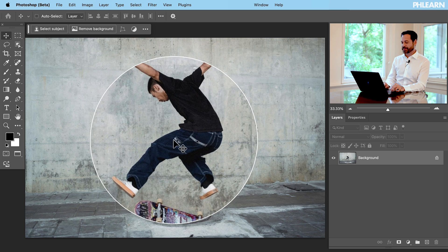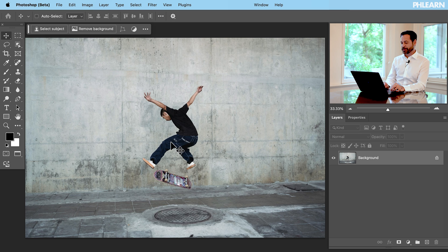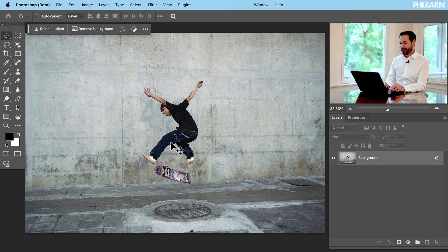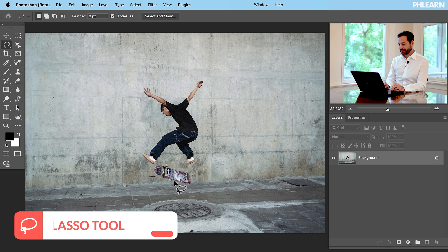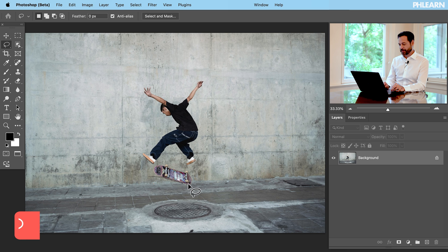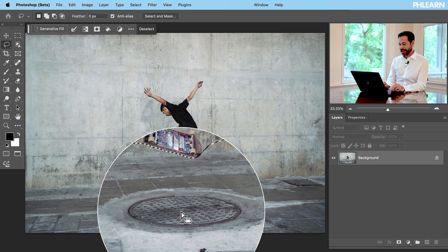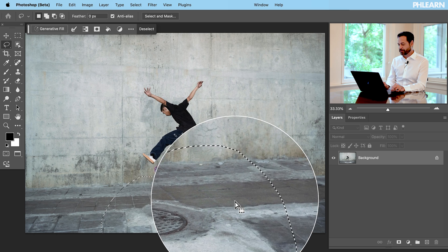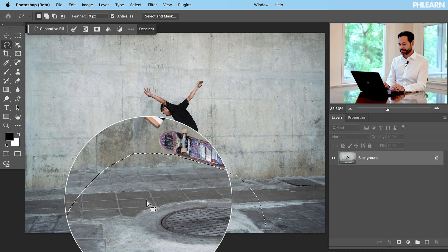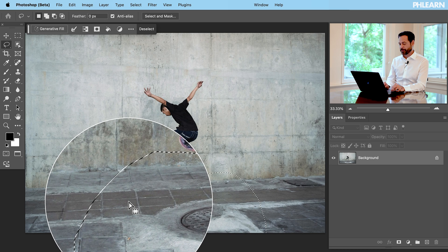We've got this cool image of a skateboarder. What I want to do is hit L for the lasso tool. I want to make it look like he's jumping over something a little bit bigger and scarier than a manhole cover, so I just use the lasso tool to select the ground right over there.